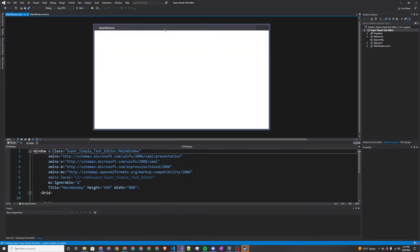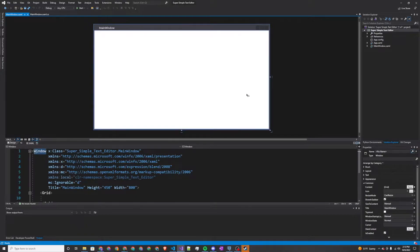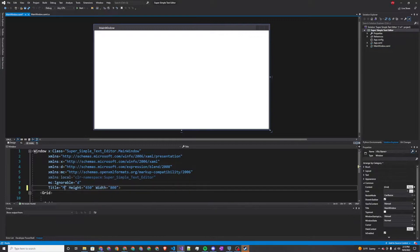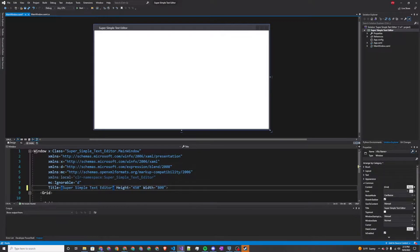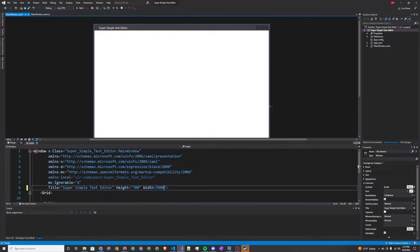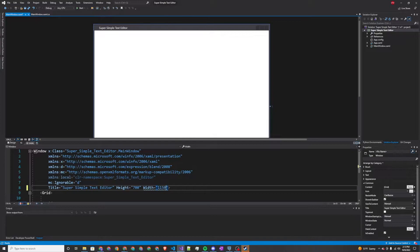The first thing I'm going to do is edit the window properties. I'm going to make the title super simple text editor, set the height to 700, and the width to 1150.